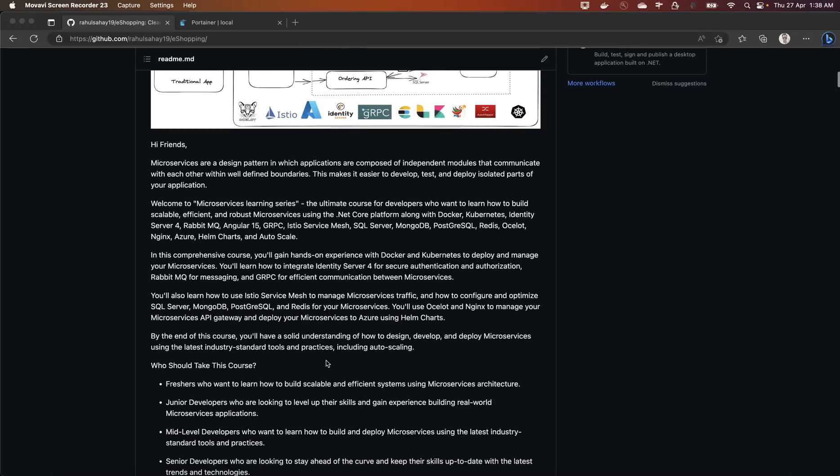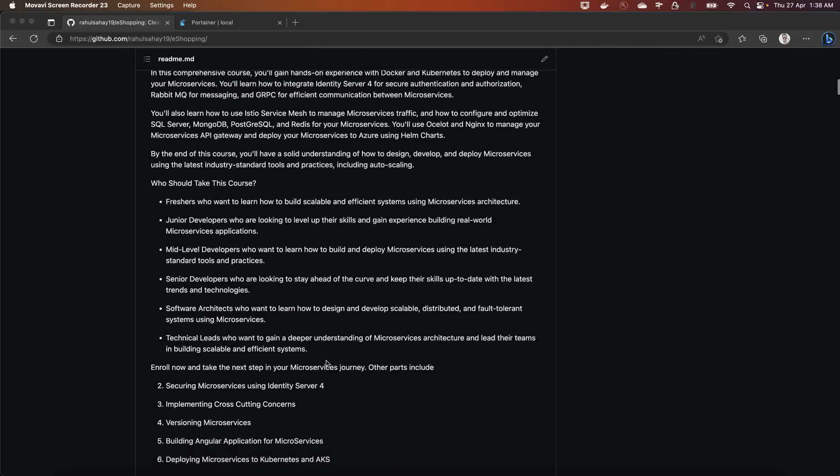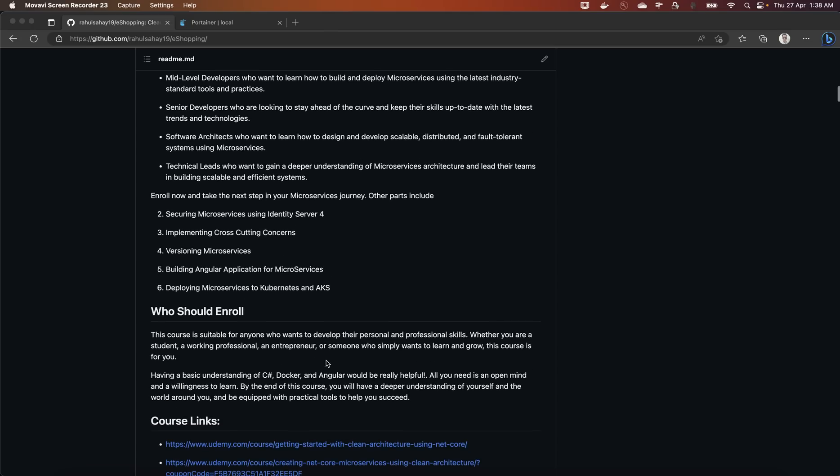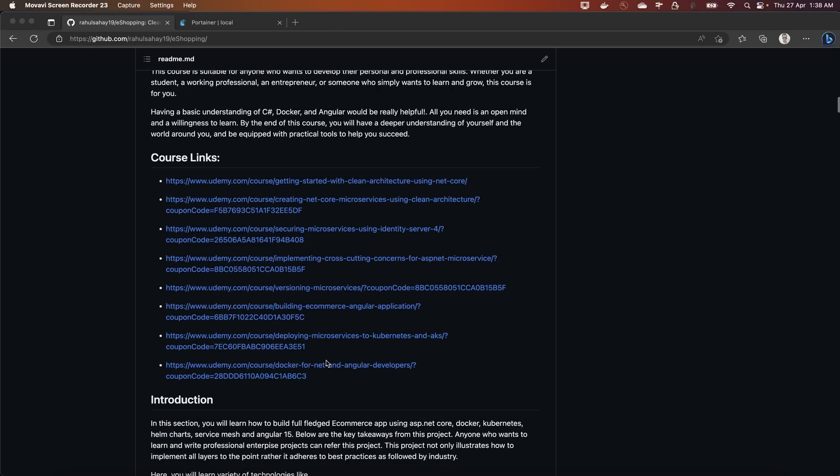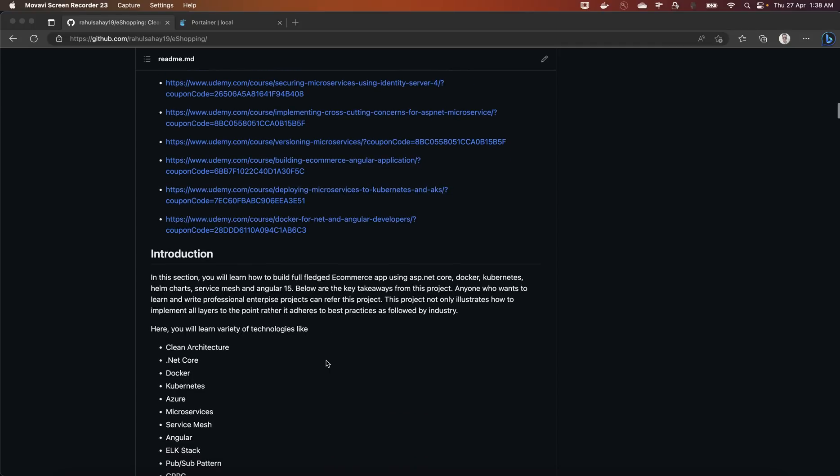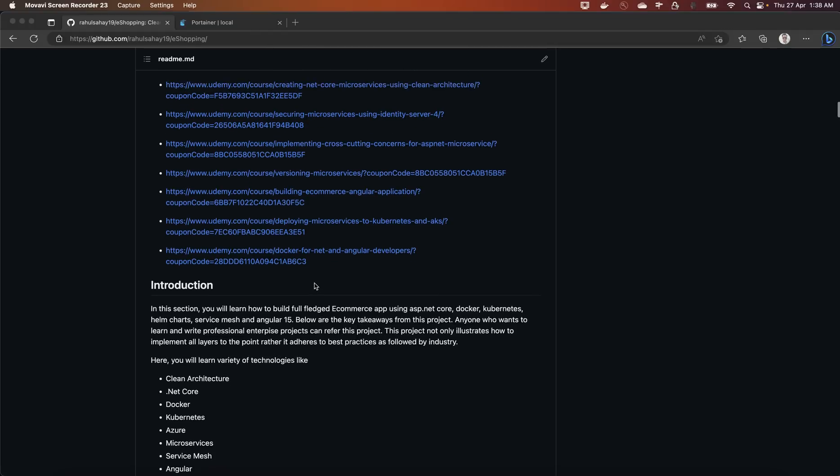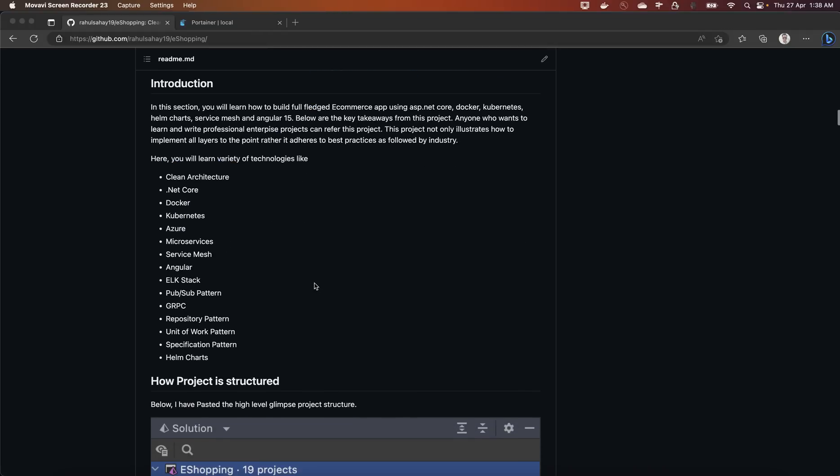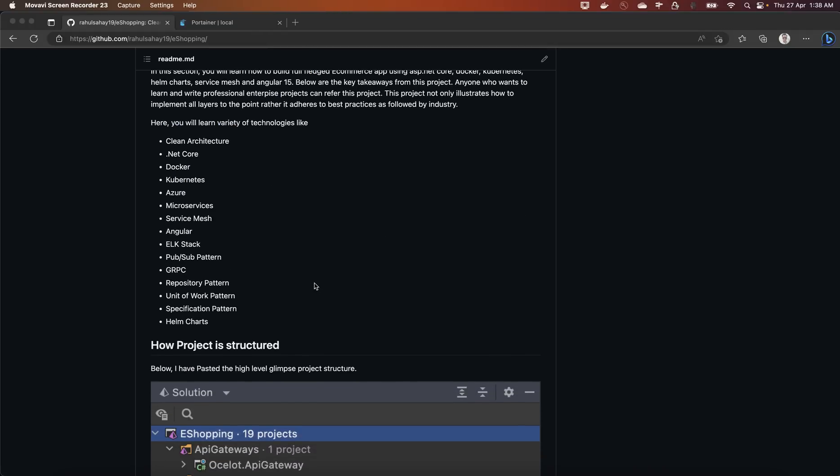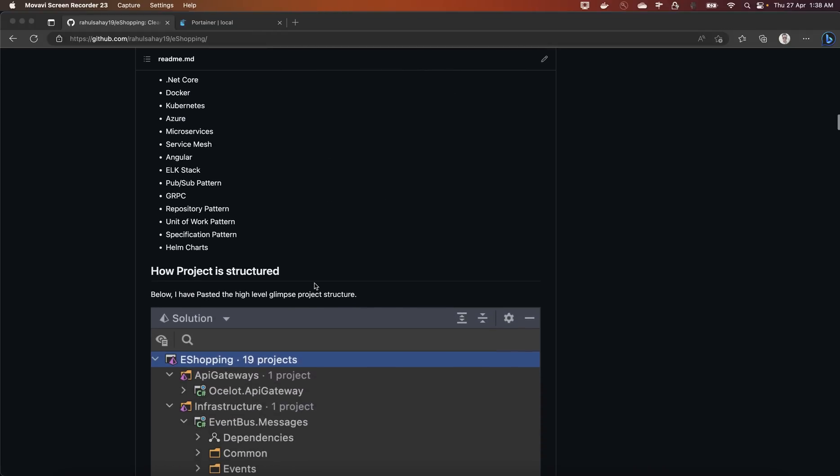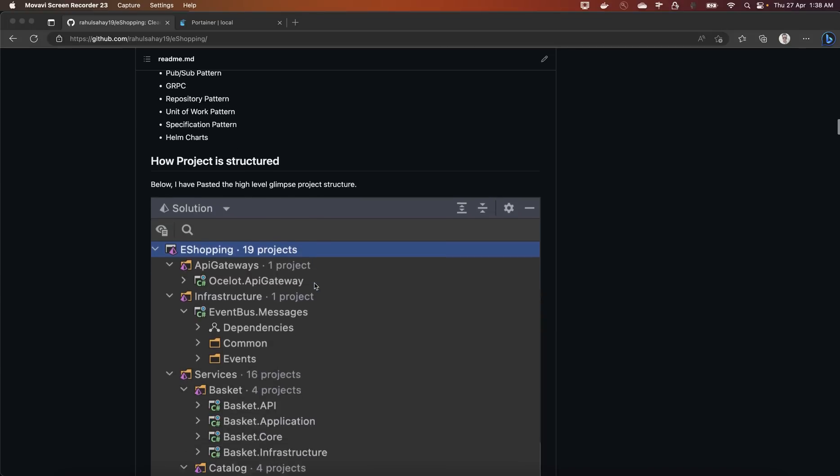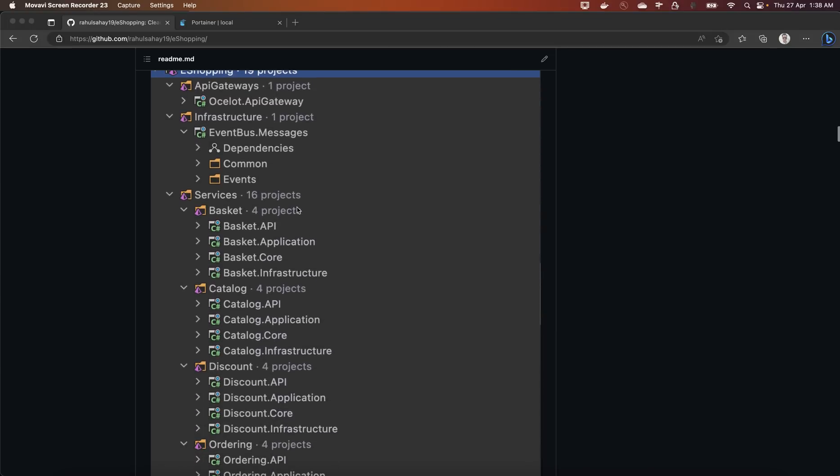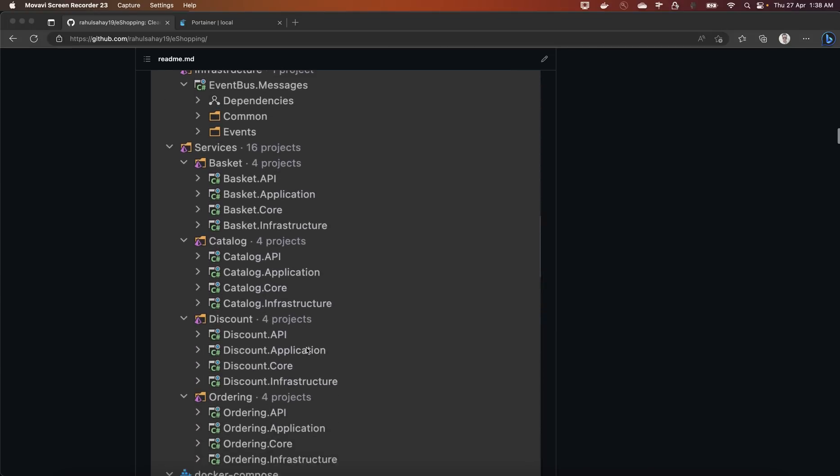So there is a plethora of things which is going to be introduced in this particular course and that's why I am just introducing via this readme file. Once you get into this particular link rahulsahay19/e-shopping you will get to see this entire stuff. These are the things which we are going to cover in this particular entire learning series including the solution structure of your e-shopping solution.